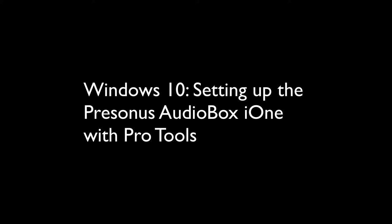This video will show you how to set up the PreSonus Audiobox i1 on Windows 10. The first thing that you want to do is download the software and the drivers.